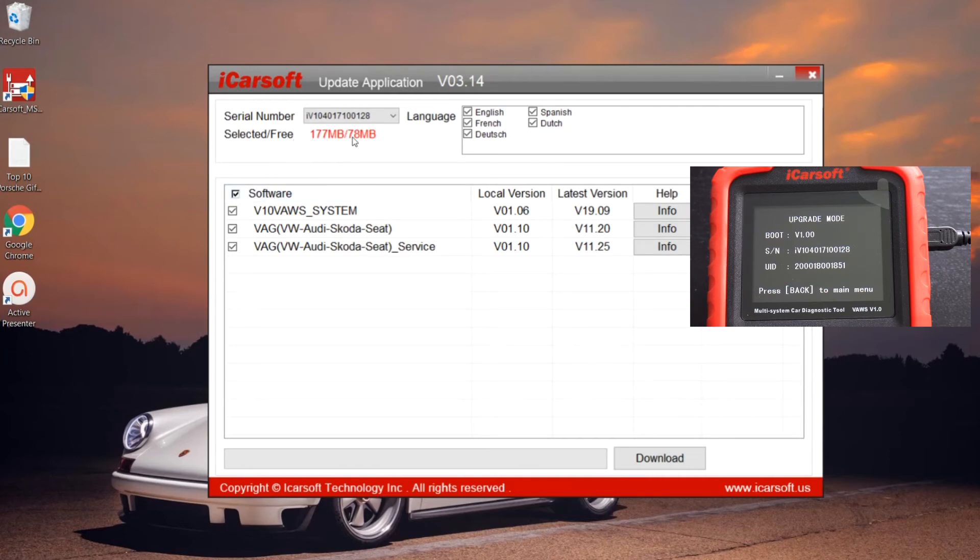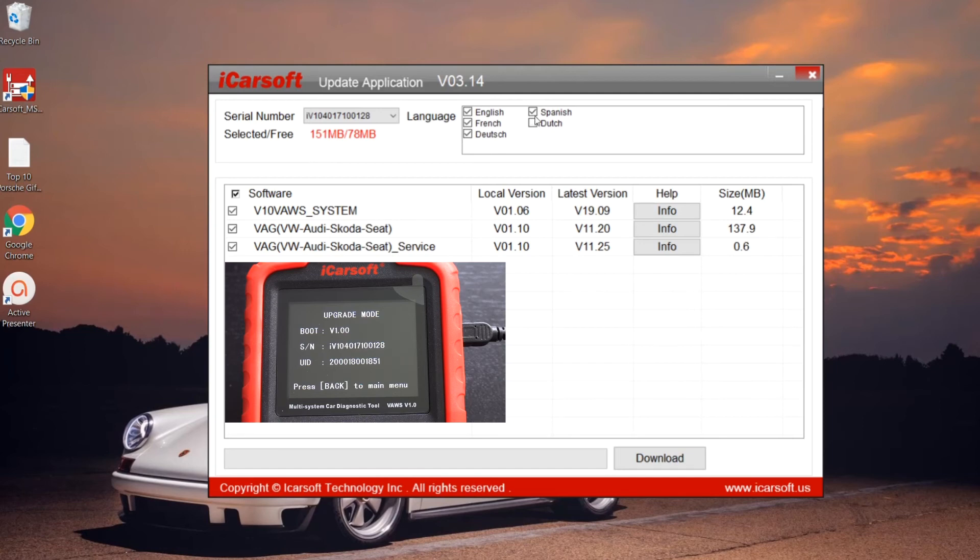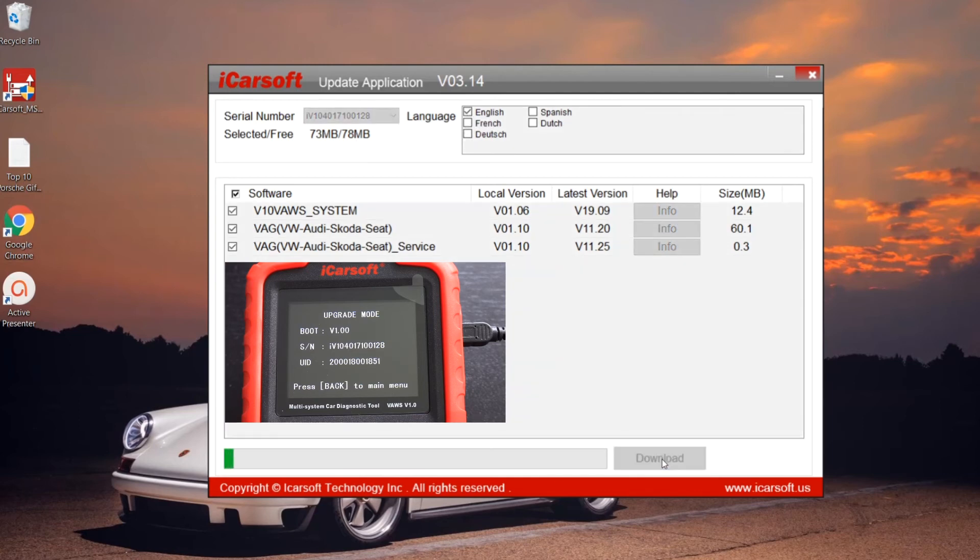Then it takes us into the update screen. Basically, the easiest thing to do here is select which functions you actually want. In this case here, it's telling us that we've only got 78 megabytes free and we've selected 177 megabytes. So what you can do to free up a bit of space actually is take off the languages that you didn't really want to download. In this case, we're just left with English, but we're updating absolutely everything.